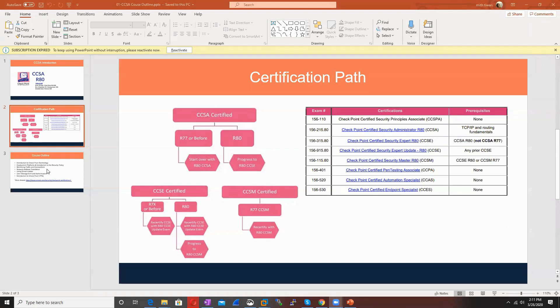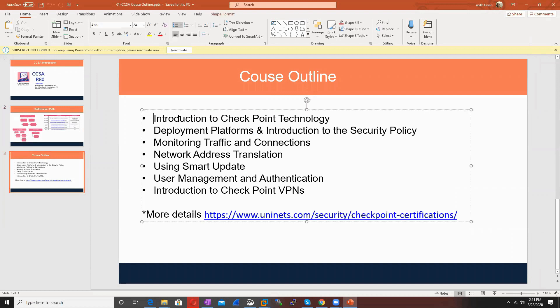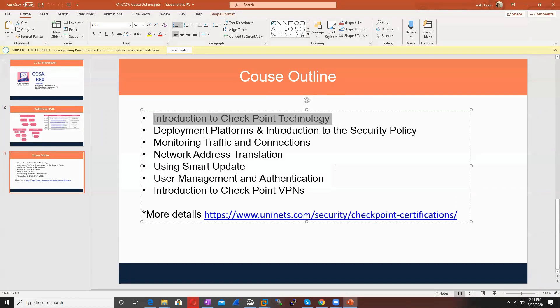If I talk about the CCSA course outline, these are the topics we'll cover in depth. First is introduction to CheckPoint technology - how CheckPoint works, installation, and other things. Packet flow is most important when you're doing debug or troubleshooting.